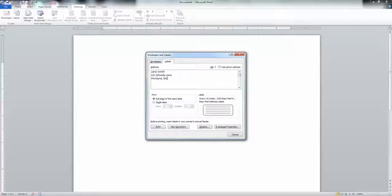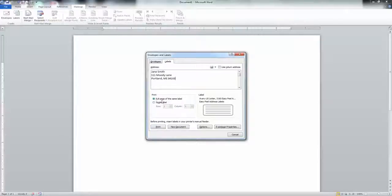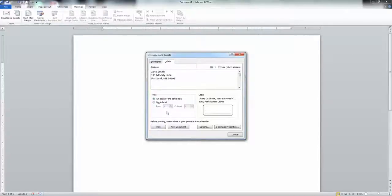I'm sure that place doesn't exist. Now I know I want a full page of the same label in this particular situation, but notice that if you only wanted a single label, you could actually reuse your sheets of label and simply tell the program which row and column to begin on.